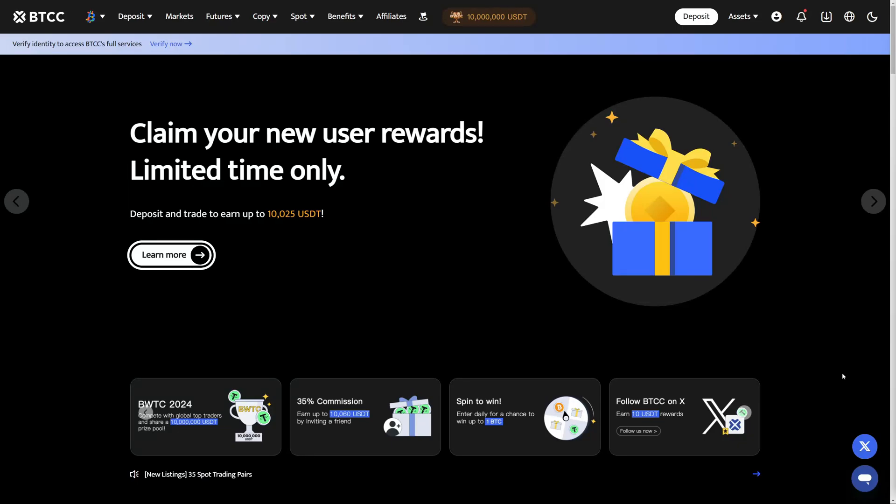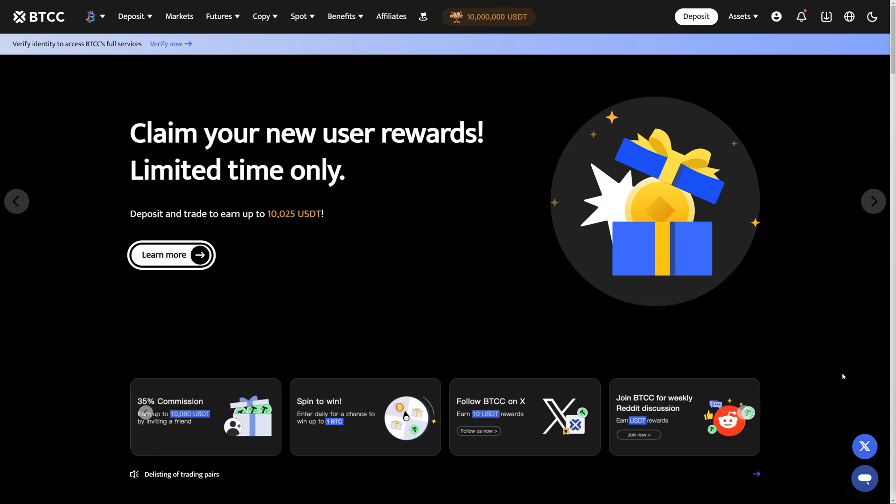In this tutorial I'm going to show you exactly how you can easily deposit cryptocurrencies on the BTCC crypto exchange.